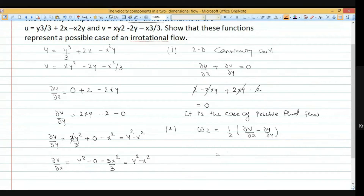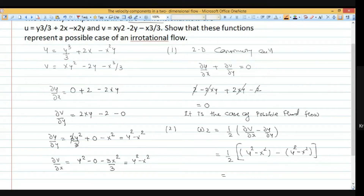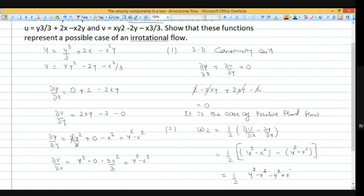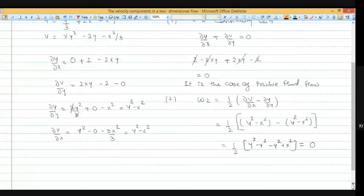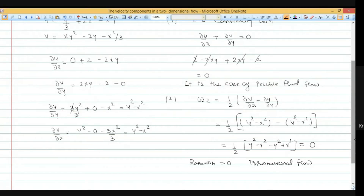Putting the values: omega z equals 1/2 times [(y squared minus x squared) minus (y squared minus x squared)] equals 1/2 times 0 equals 0. Rotation equals 0, so it is a case of irrotational flow. This is how we solve this numerical.